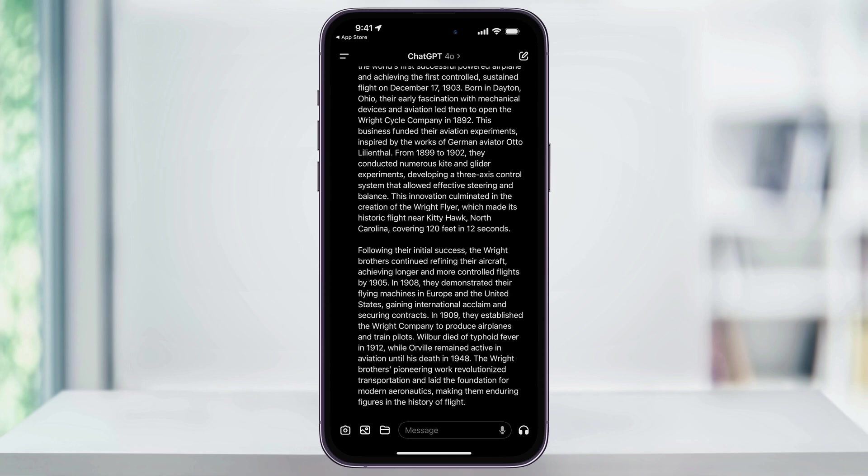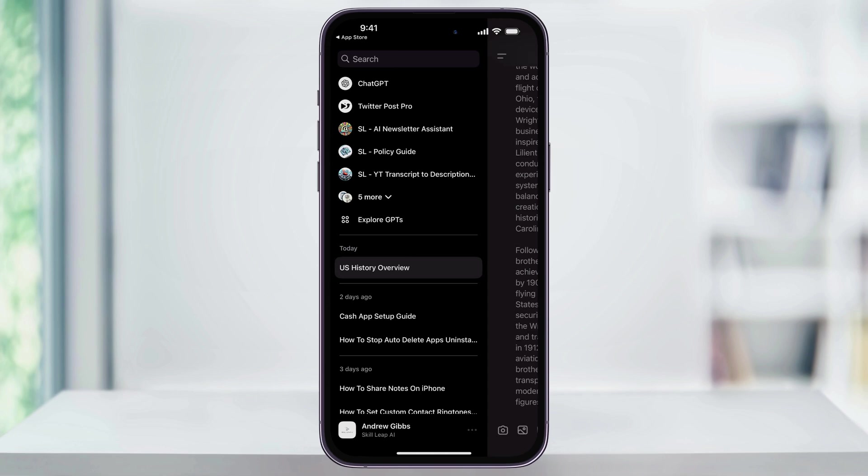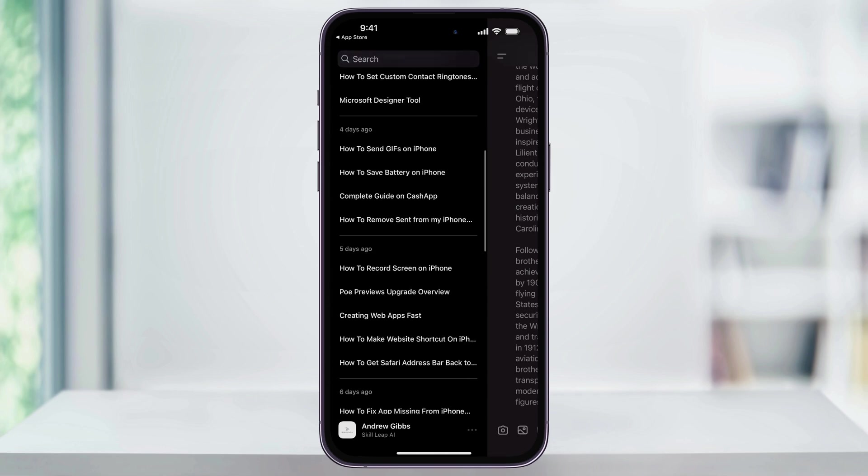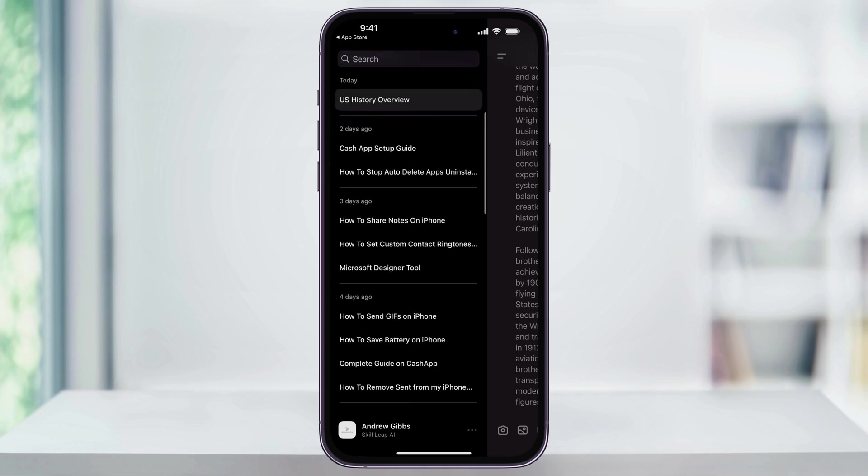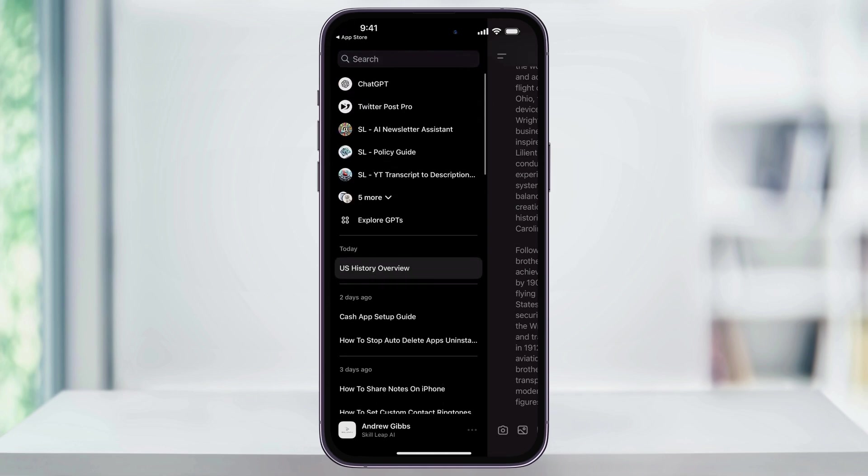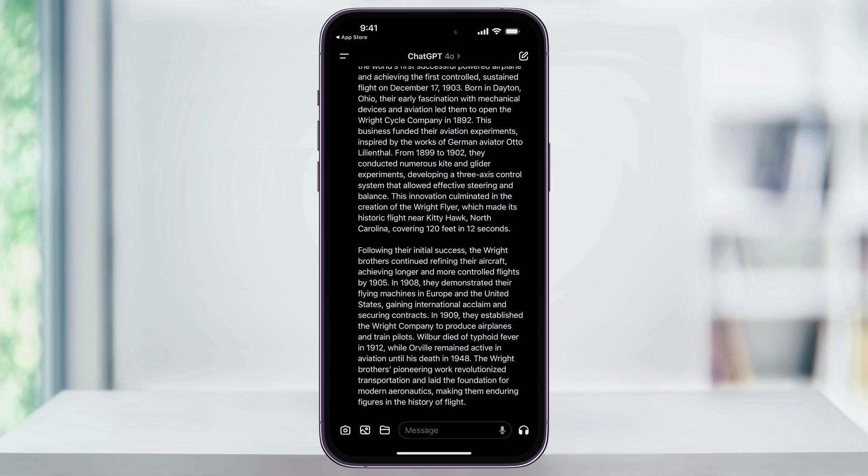You can see the history of all of your past chats by tapping the menu bar here on the top left of the screen. Inside of here, you'll see them all listed in the menu. To go back to a past chat, you would just find it and then choose it from here.